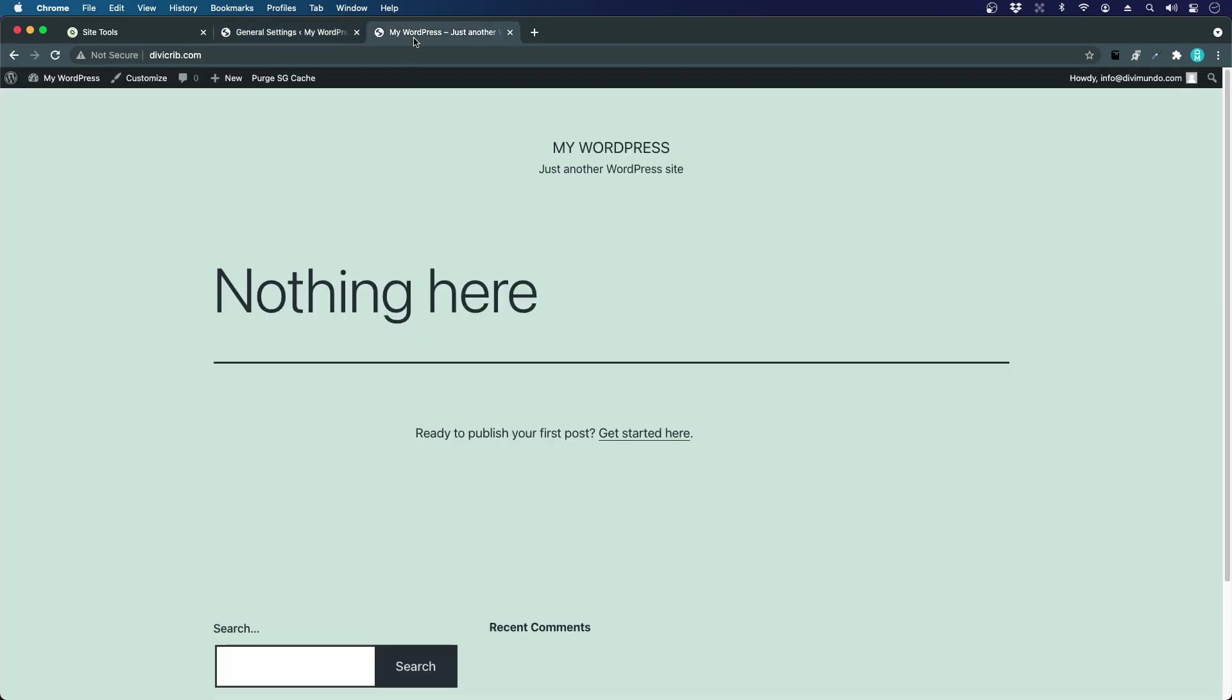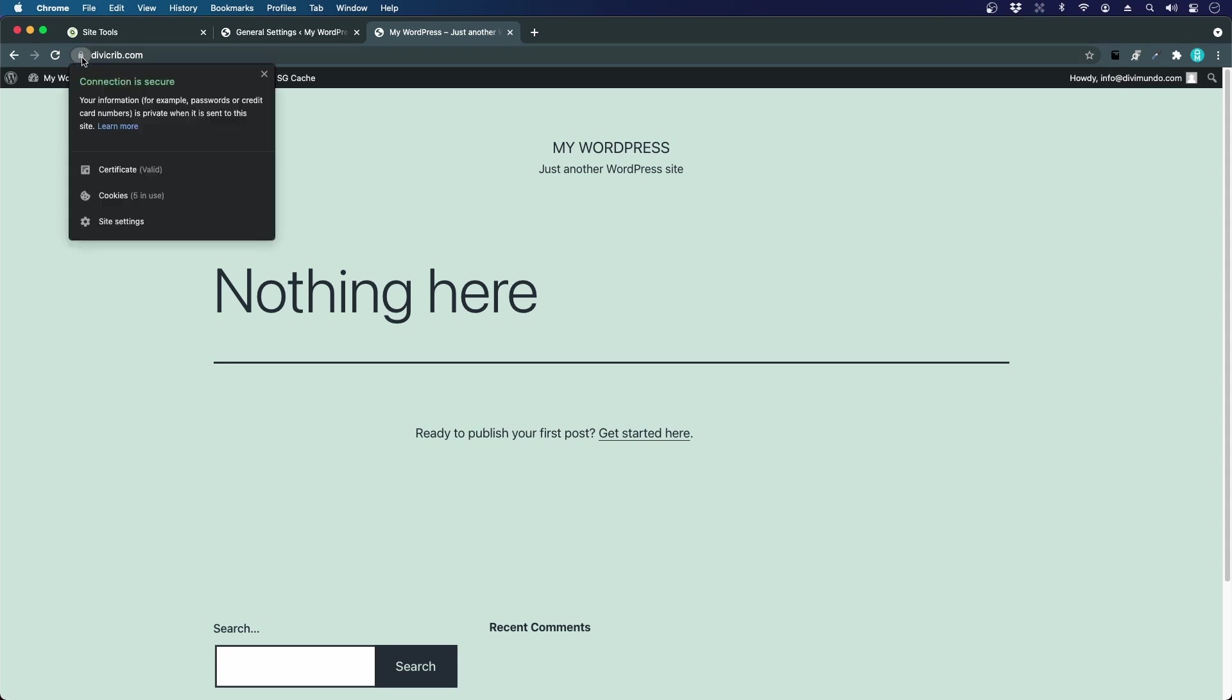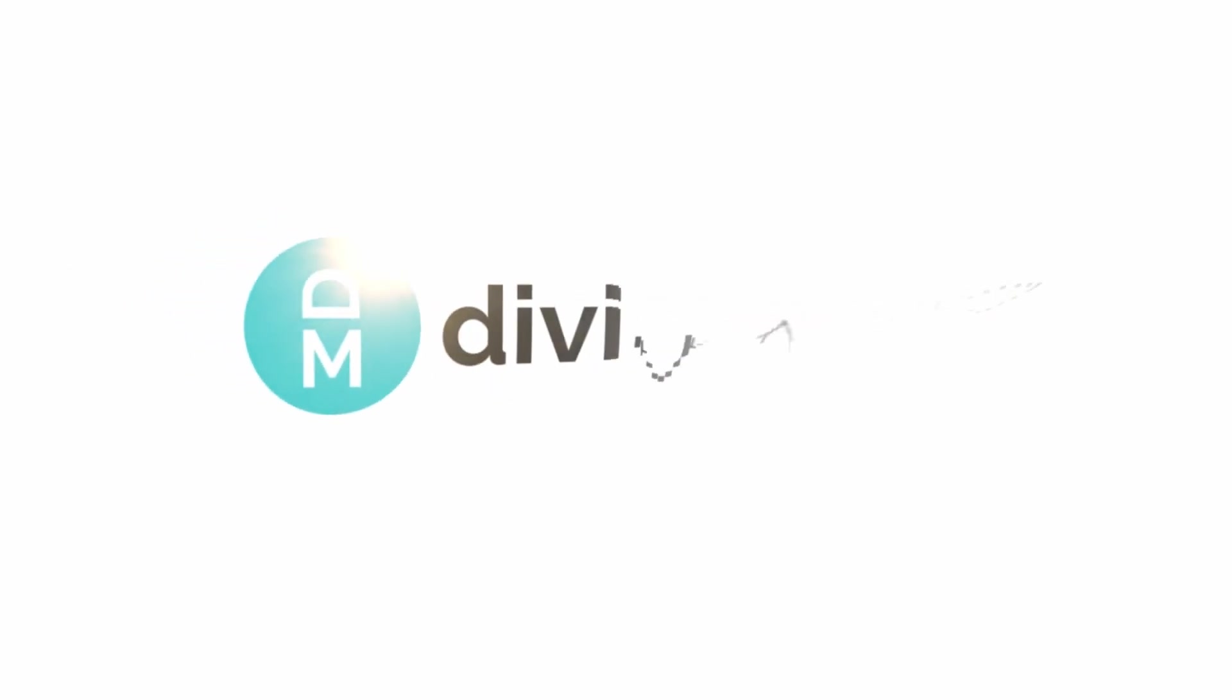Now if I go back to this not-secure website and I hit refresh, we can see that we have the nice-looking padlock here and it says connection is secure.